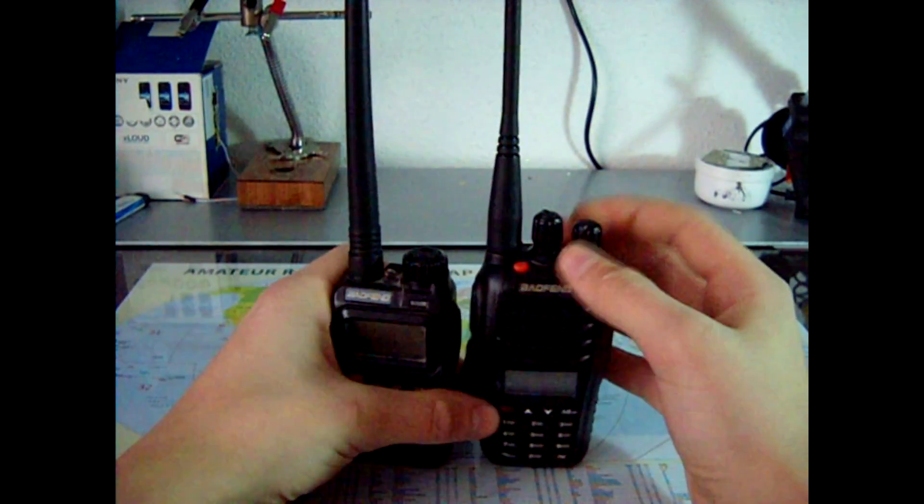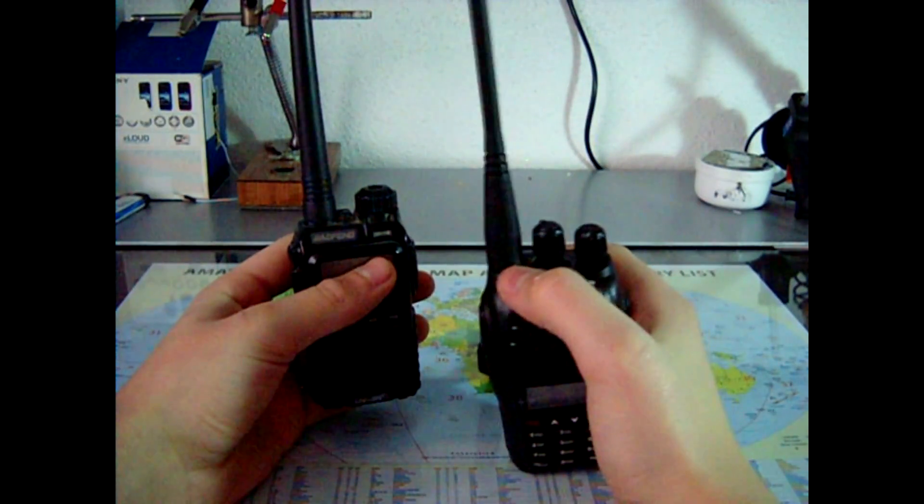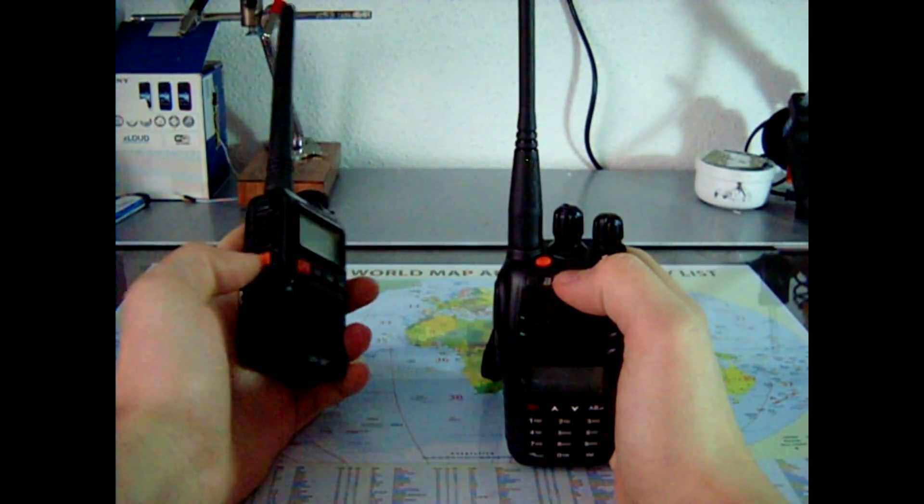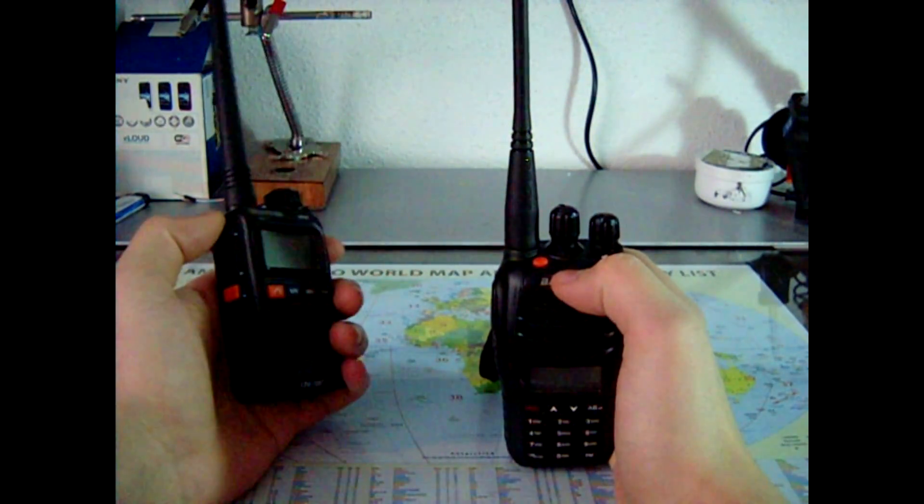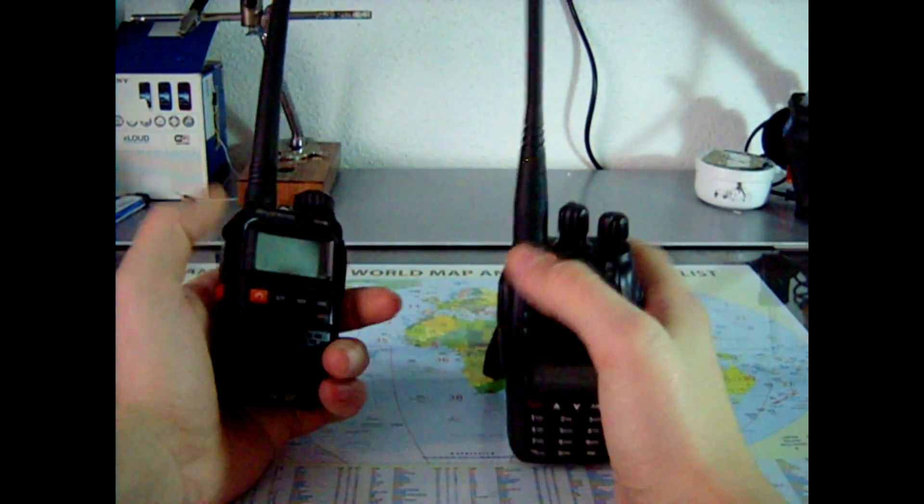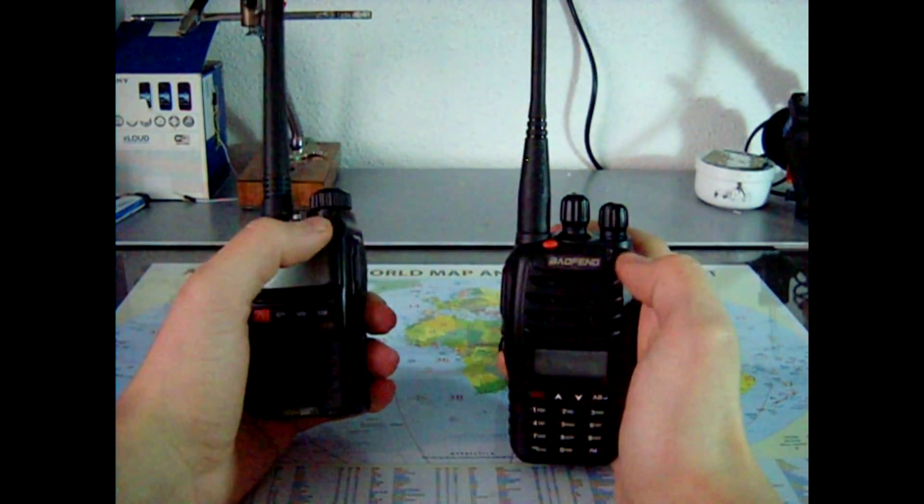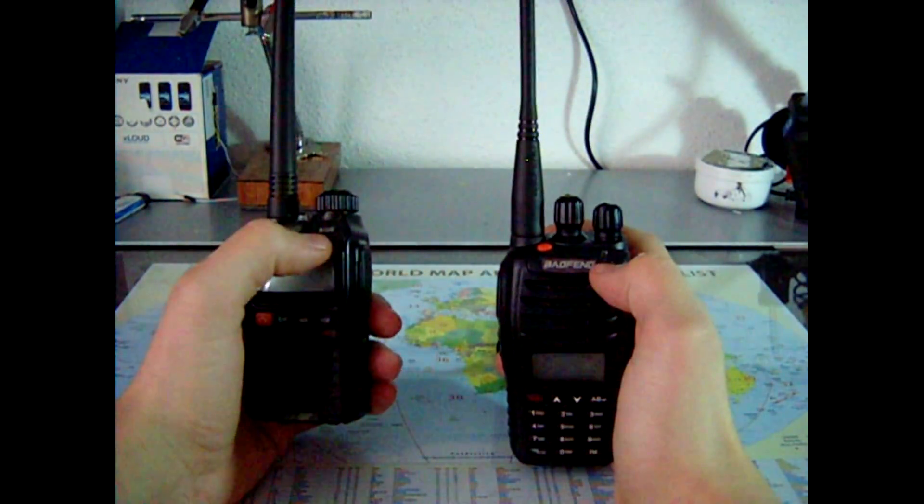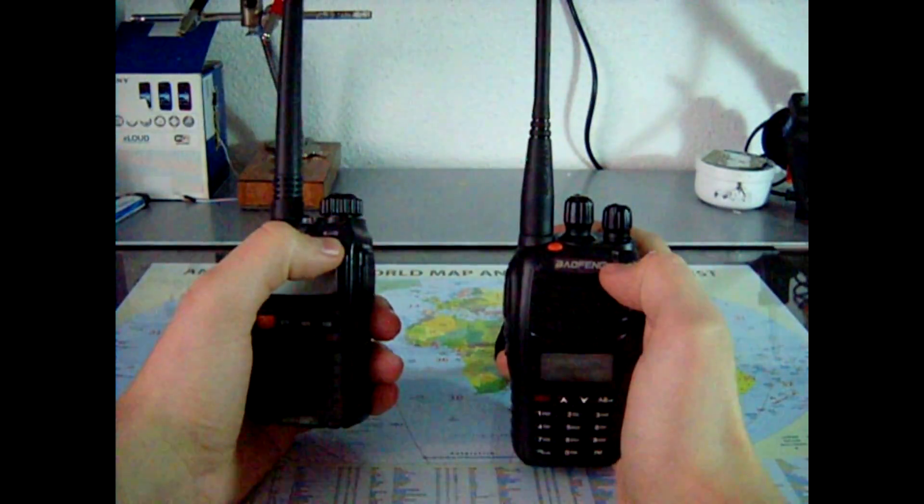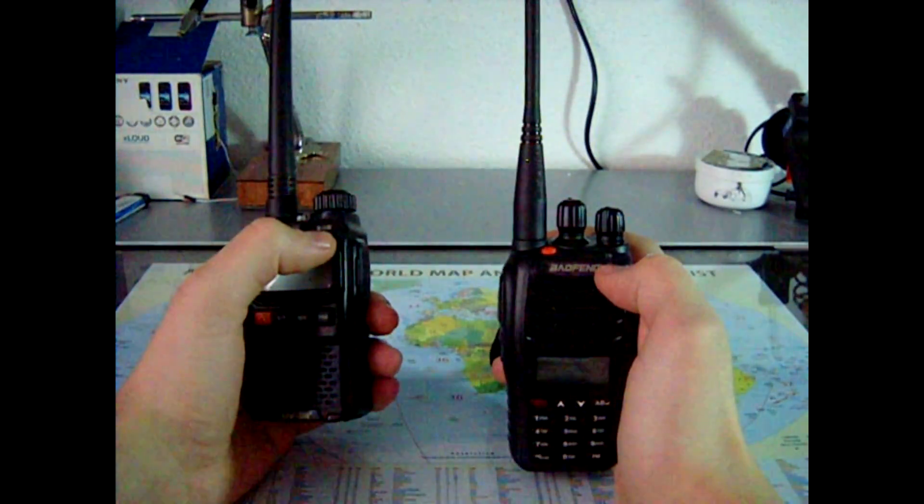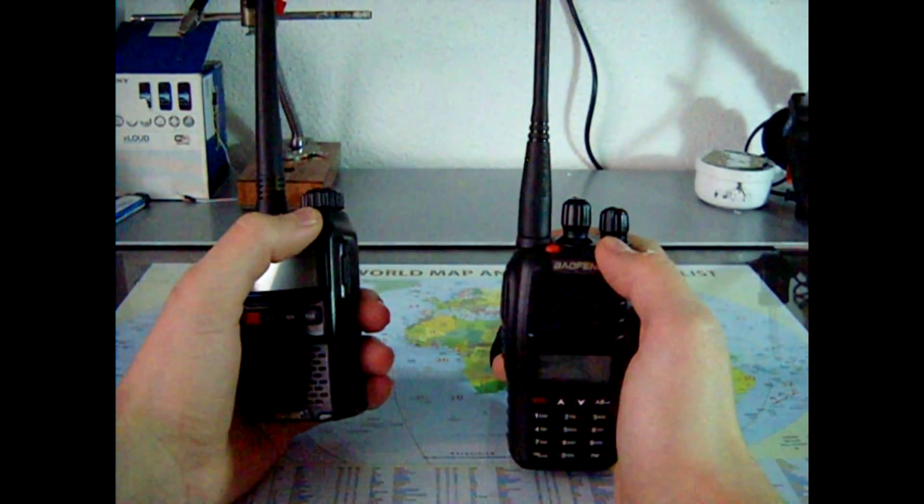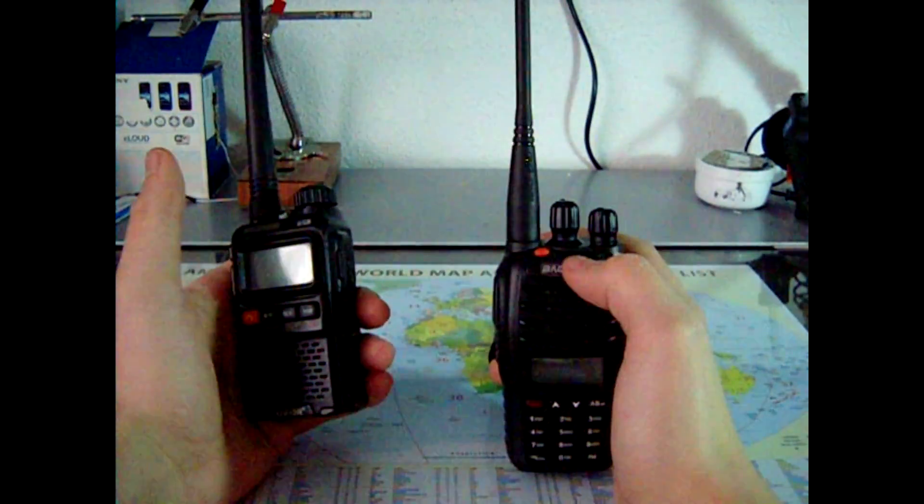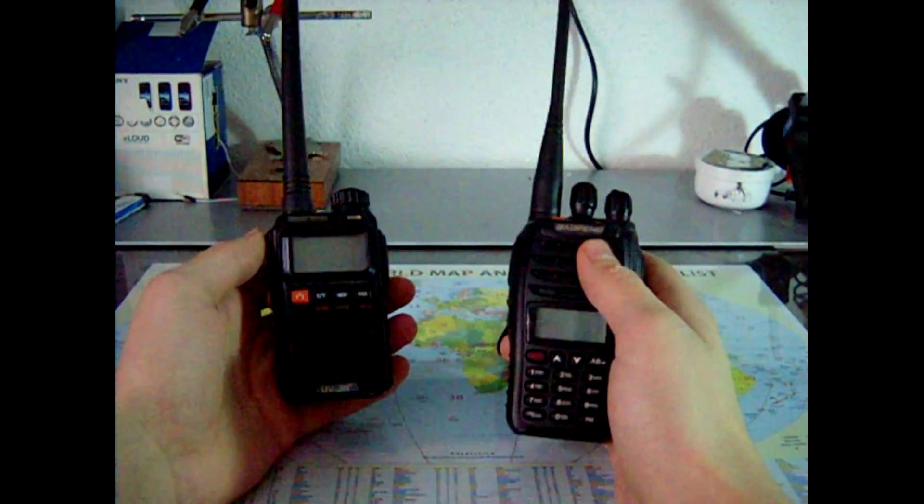This orange button here is an alarm button. Same thing we got here on both radio stations. The two LEDs indicate if you're receiving or transmitting. If you're transmitting, the LED will be red, if you're receiving it's green.